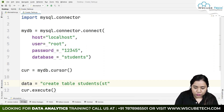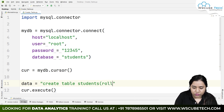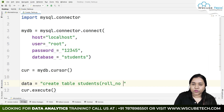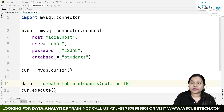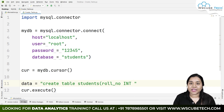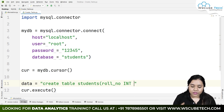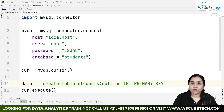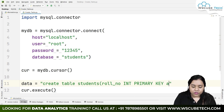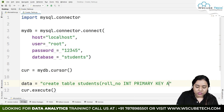First, we define 'roll_number'. Since we already know it's about students, we just write 'roll_number'. The data type will be INT, up to 12 characters. It should also be our PRIMARY KEY. Since roll number auto-increments, we will add AUTO_INCREMENT as well.